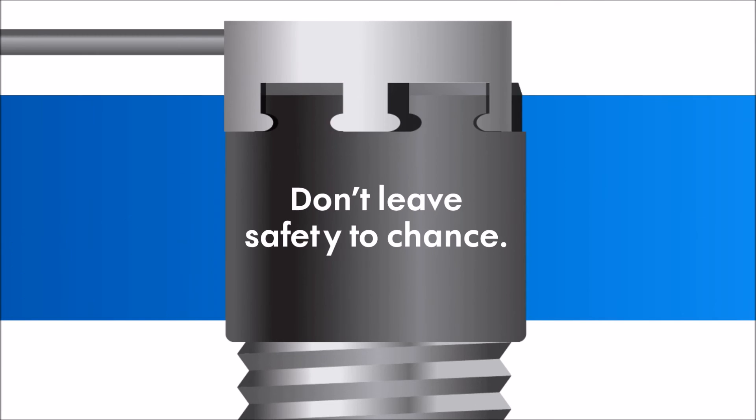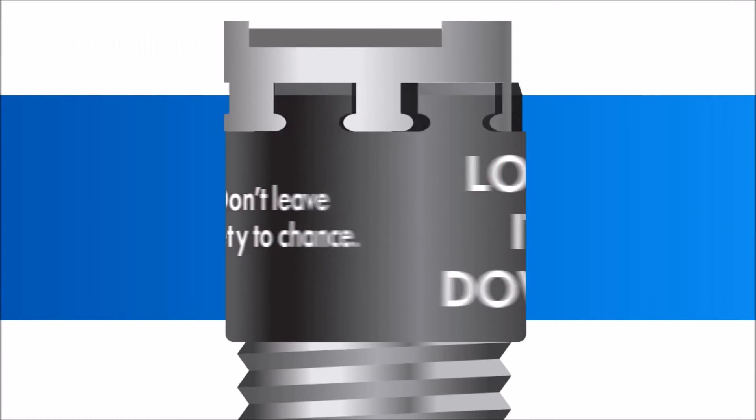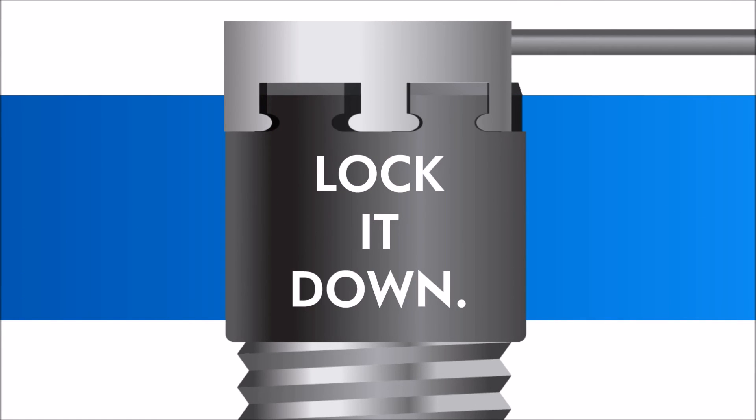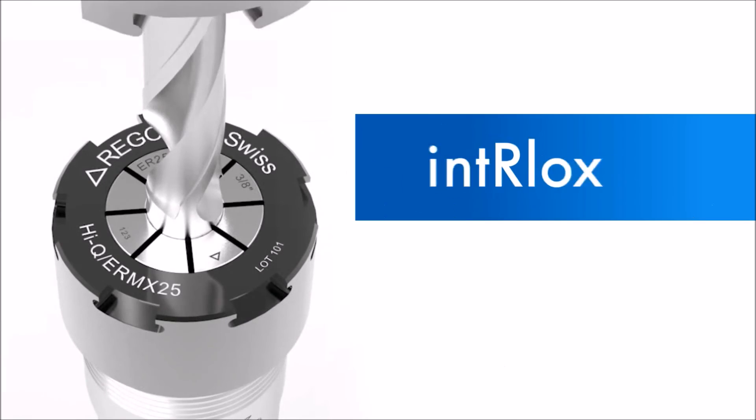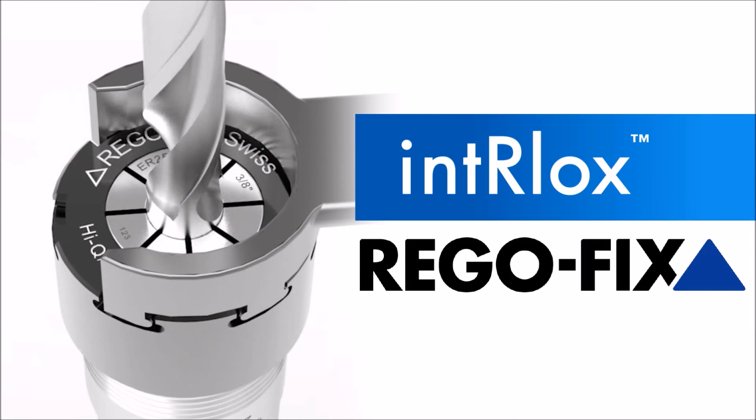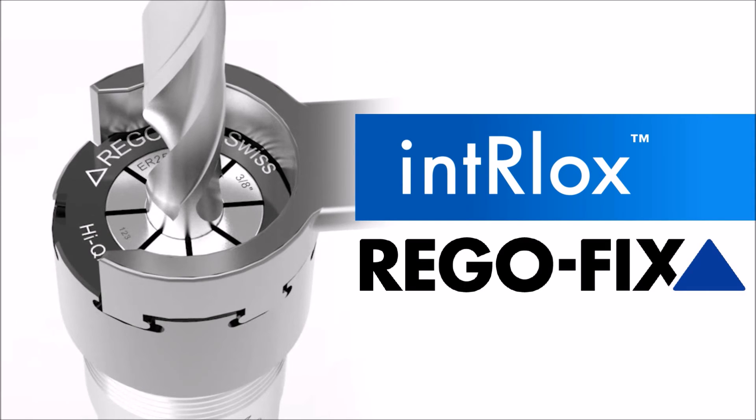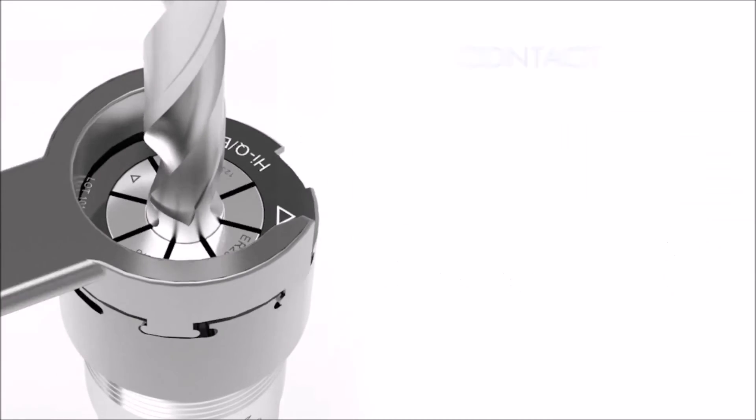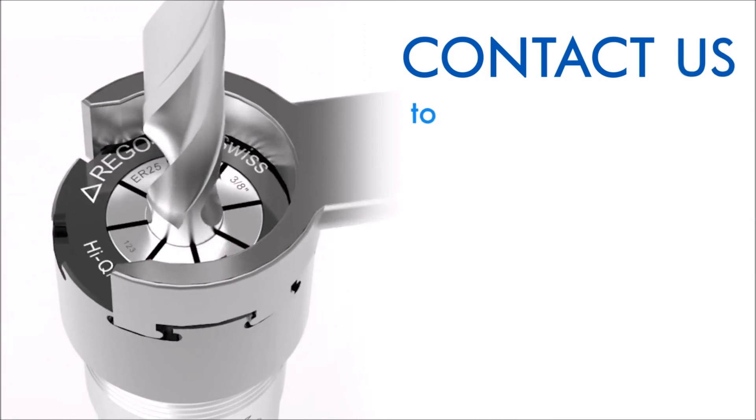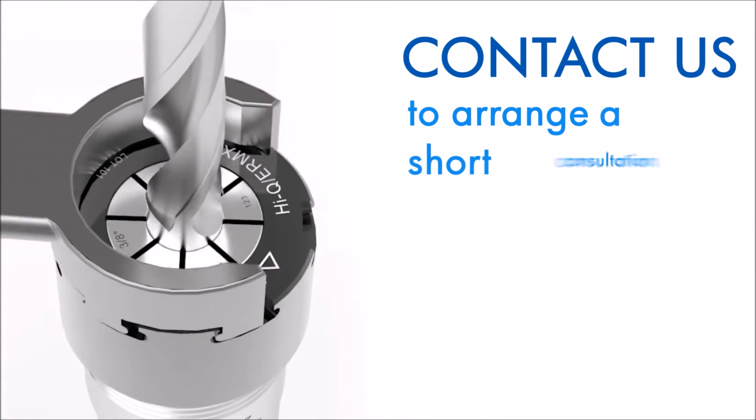Don't leave safety to chance. Lock it down with Interlox. Request a short consultation from one of our representatives, or contact us to arrange a free trial.